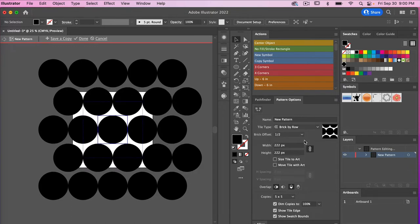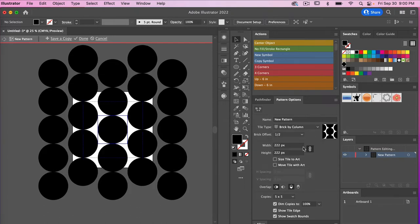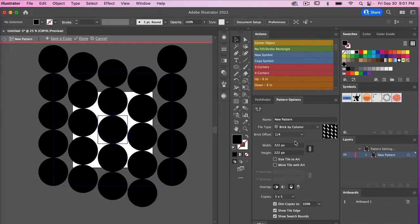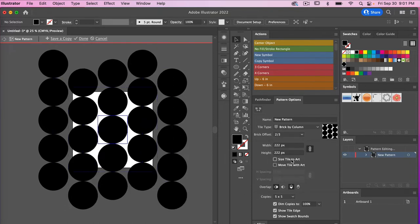There's also Brick by Row, which can create a polka dot-style pattern. Brick by Column also creates another polka dot-style pattern — in this case tiled by column with an offset. For both Brick by Row and Brick by Column you can change the offset, so you can play around with how much offset you get.